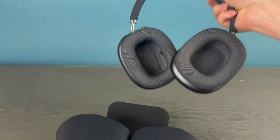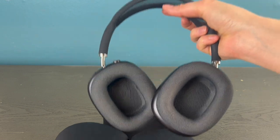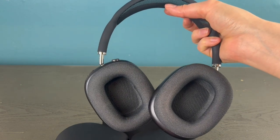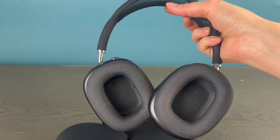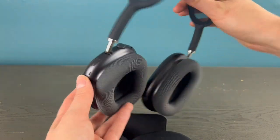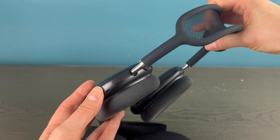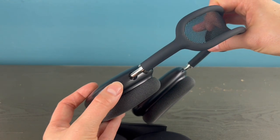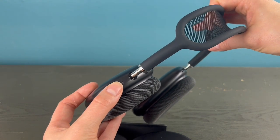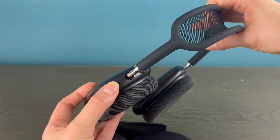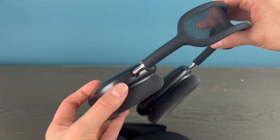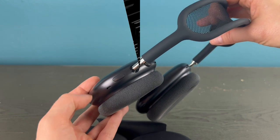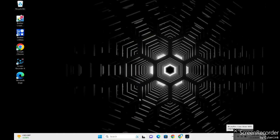They should immediately go into pairing mode. If for any reason they don't, then you can hold down your noise cancelling button for three to five seconds and that should make them go into pairing mode.